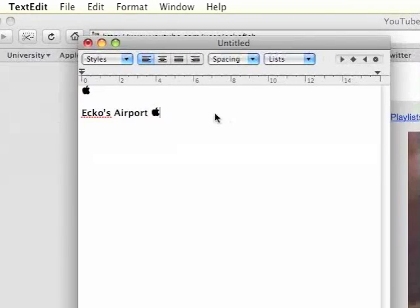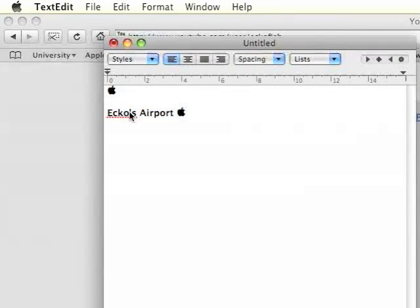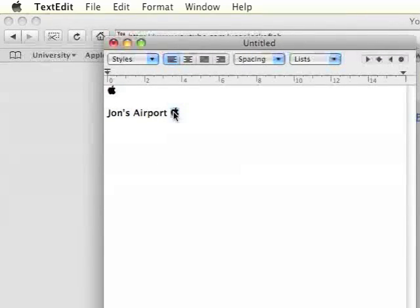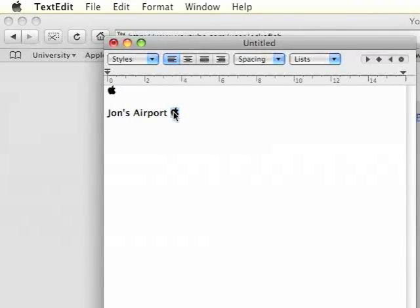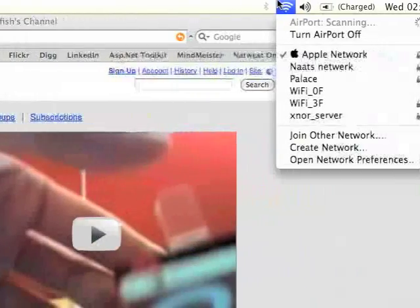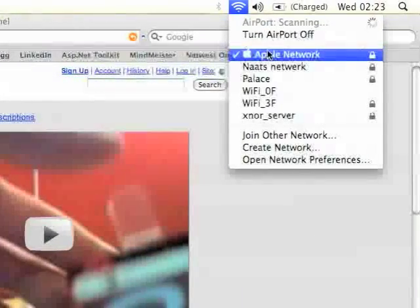And there you go. That will be what your wireless is called. Let's say John's Airport. So you'll now have the Apple icon inside your wireless name.